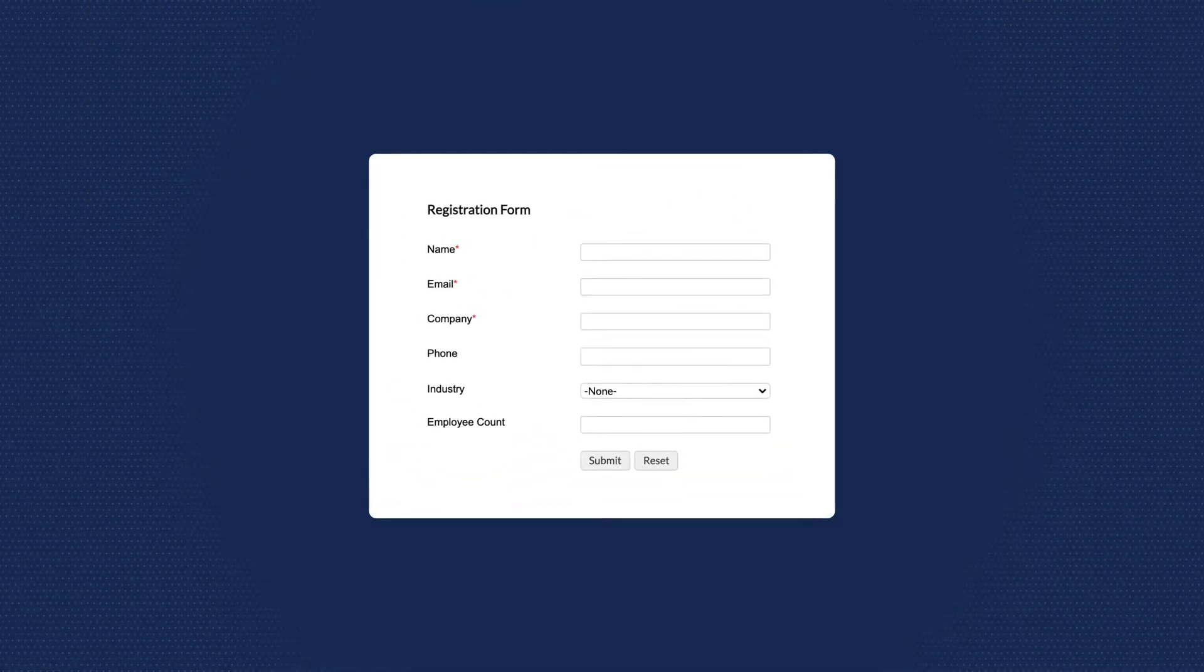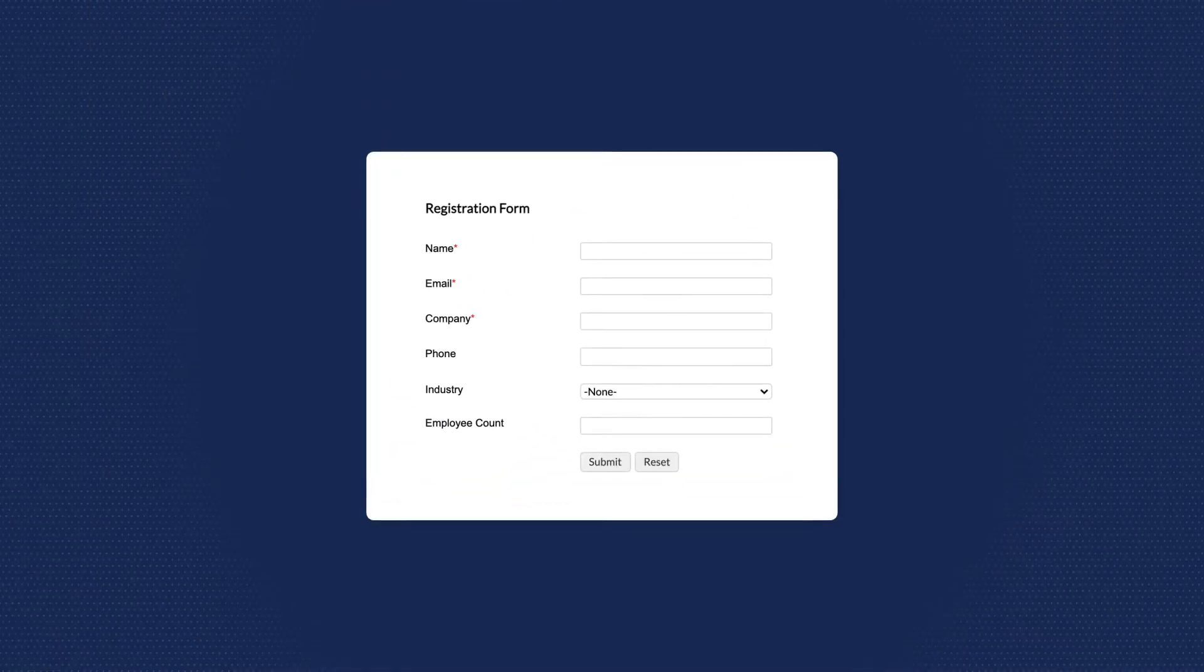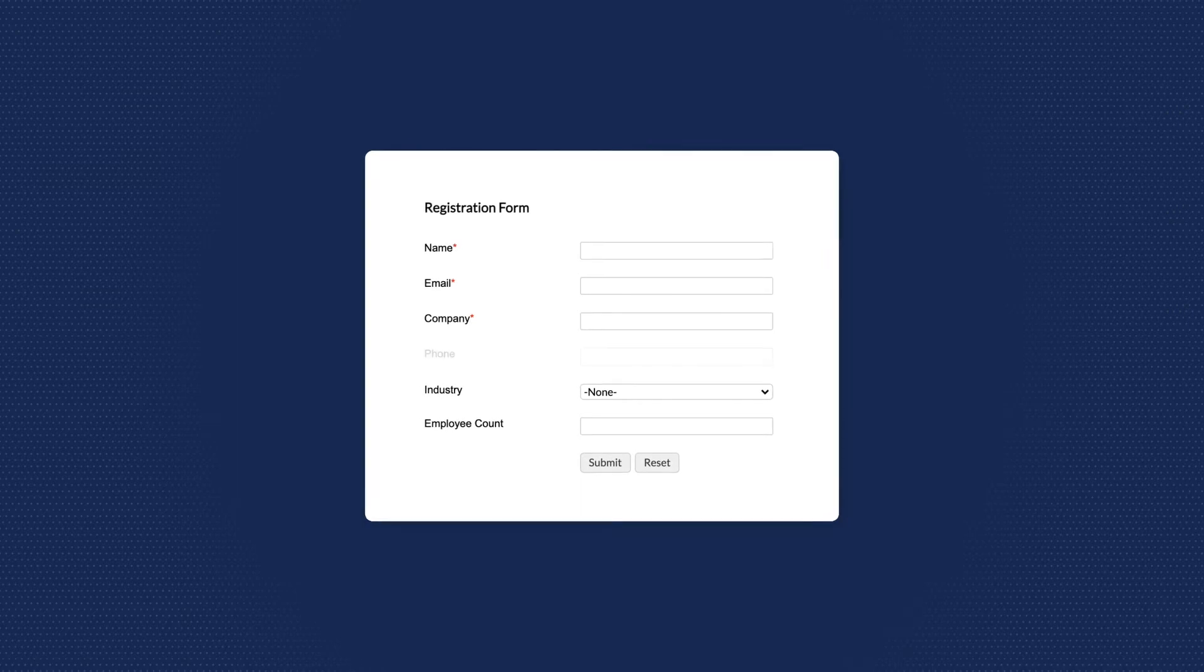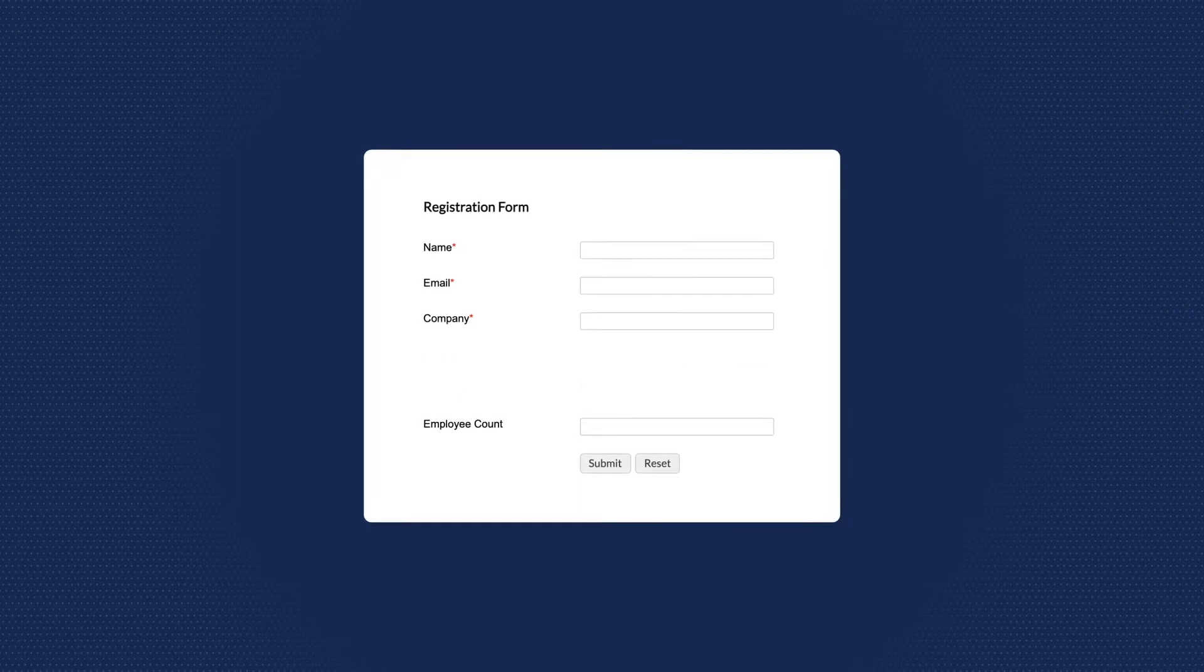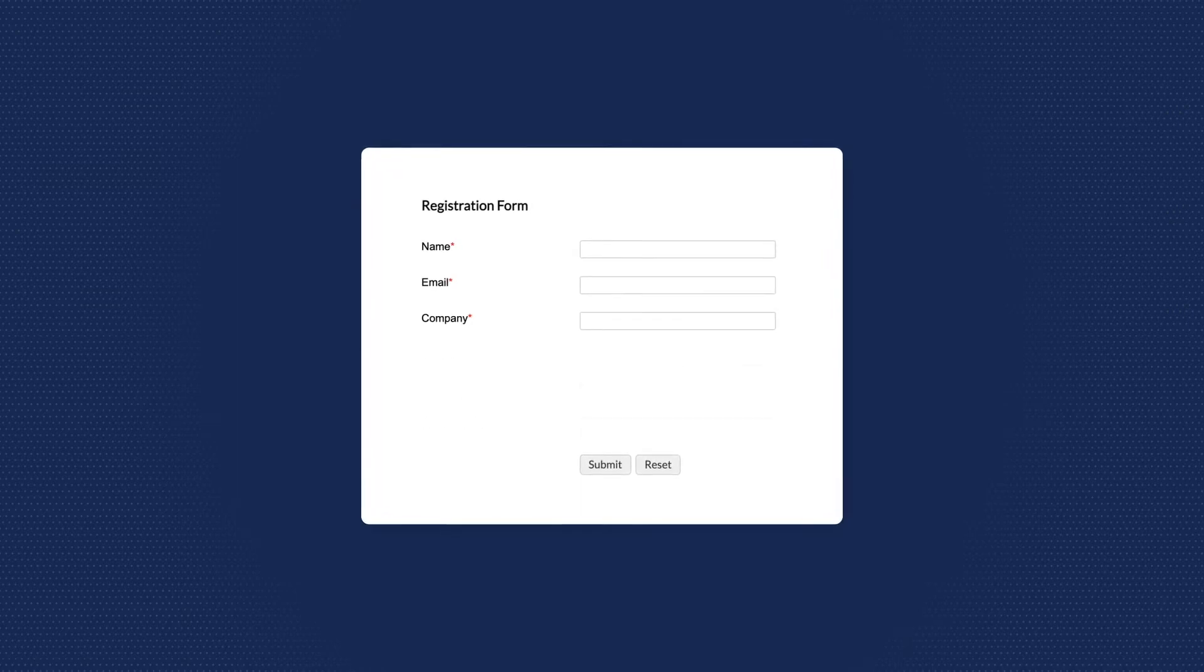Now, Zilker can probably get a better conversion rate if they removed the phone, industry, and employee count fields altogether.